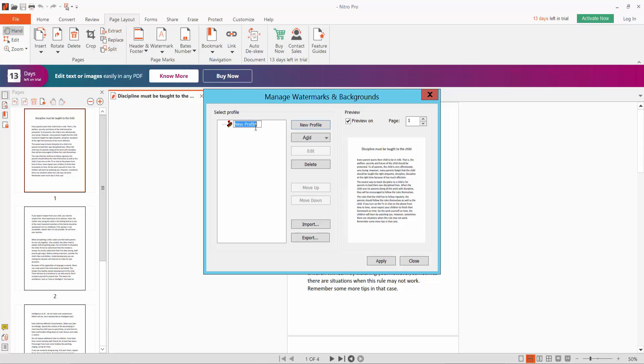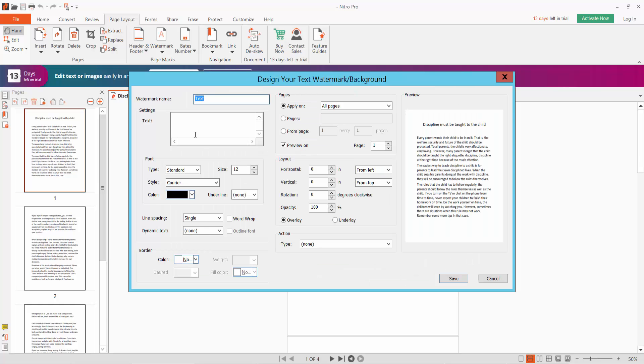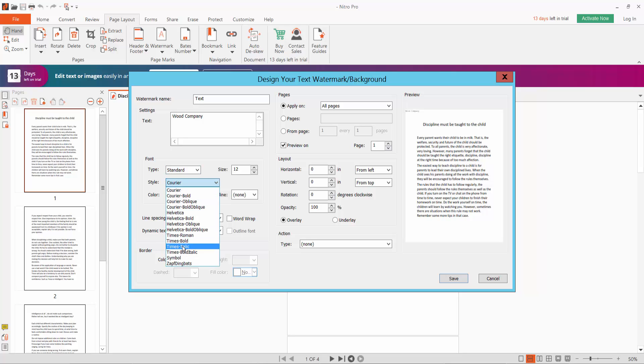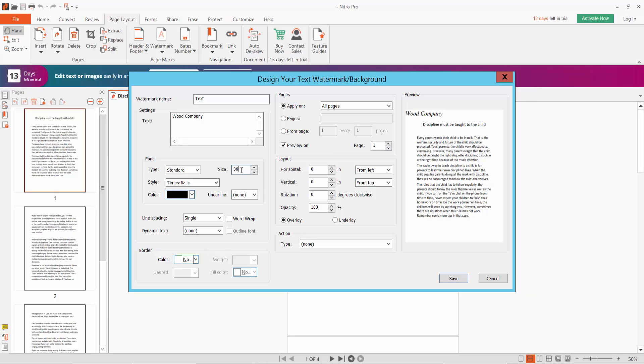Click Add and select text type. Type your watermark text here. For the watermark name, for example, put 'Company'. Choose Times Italic for the text style and font size 56.